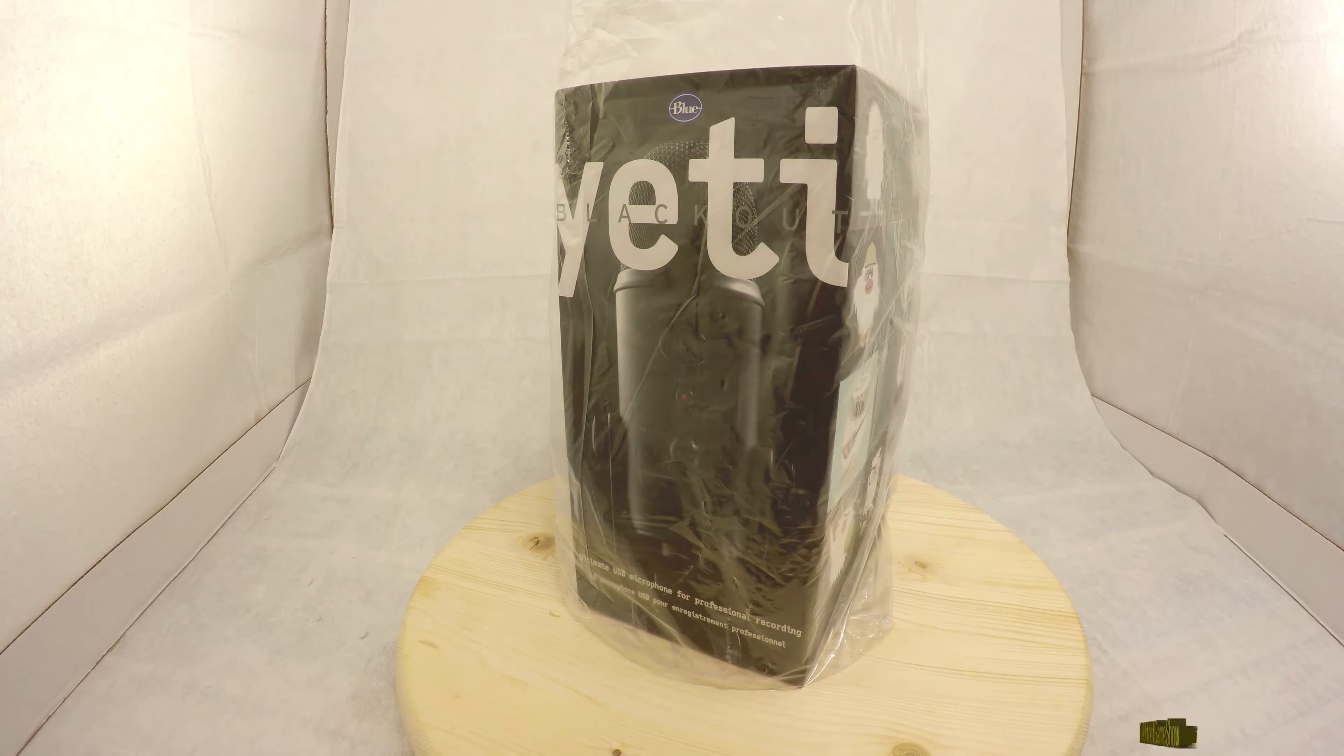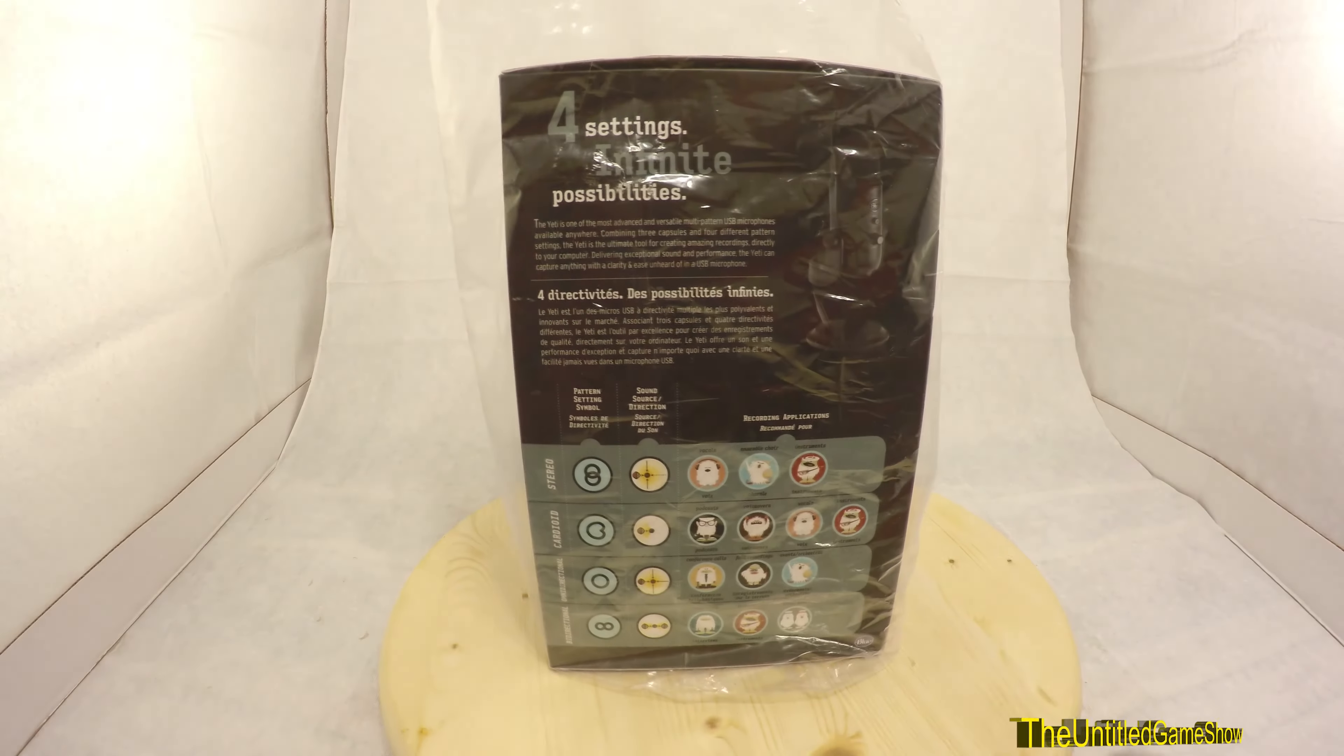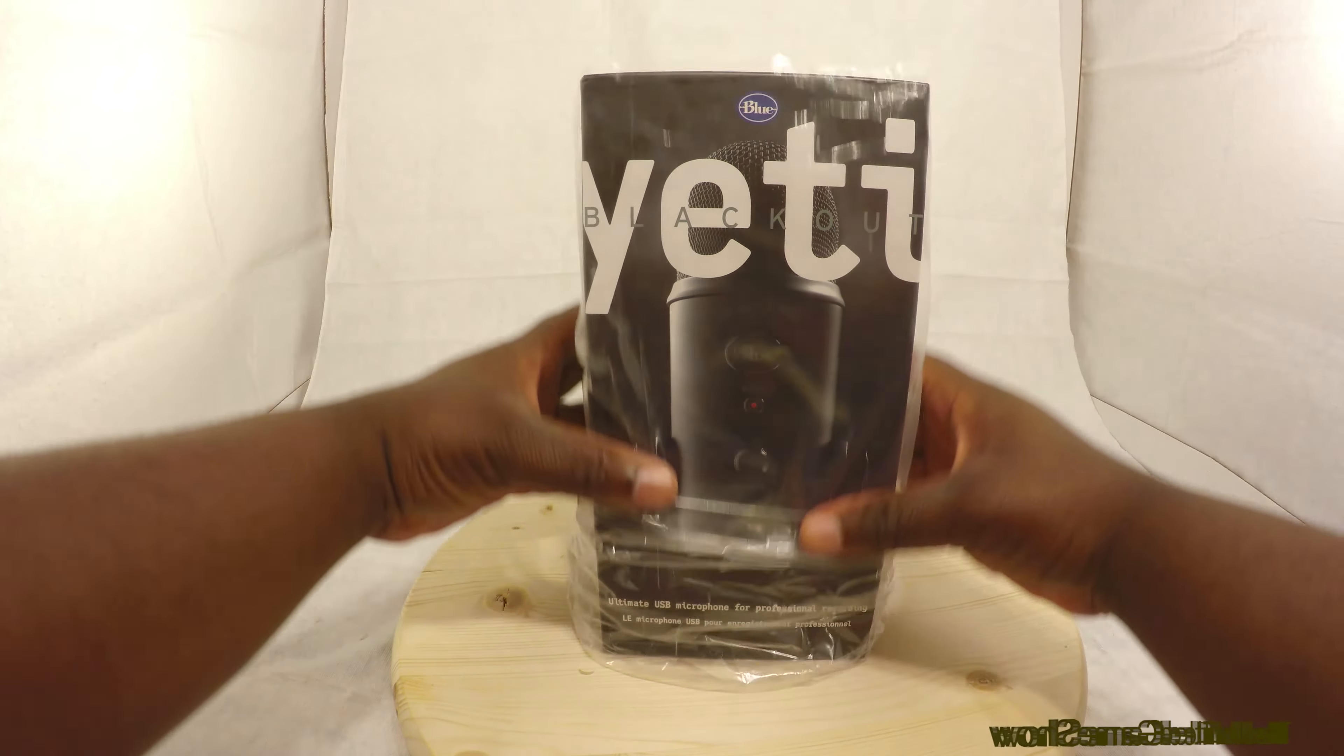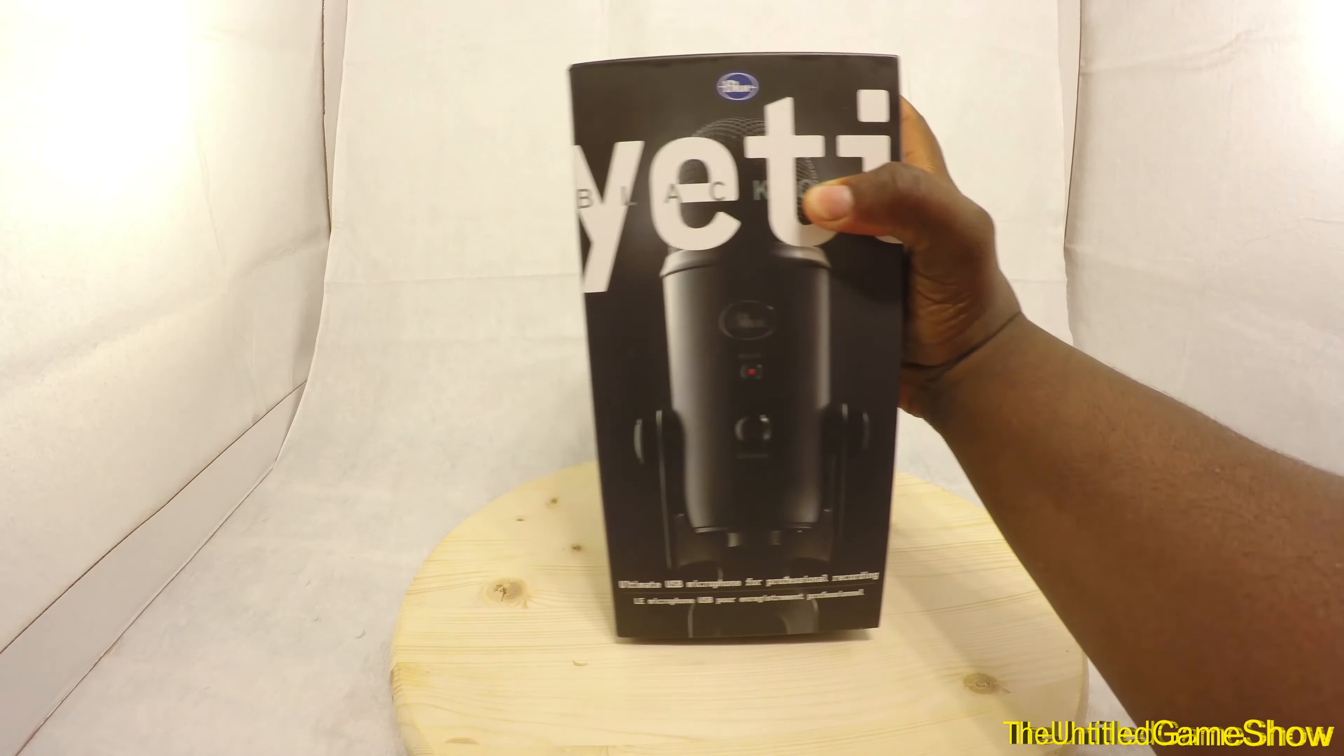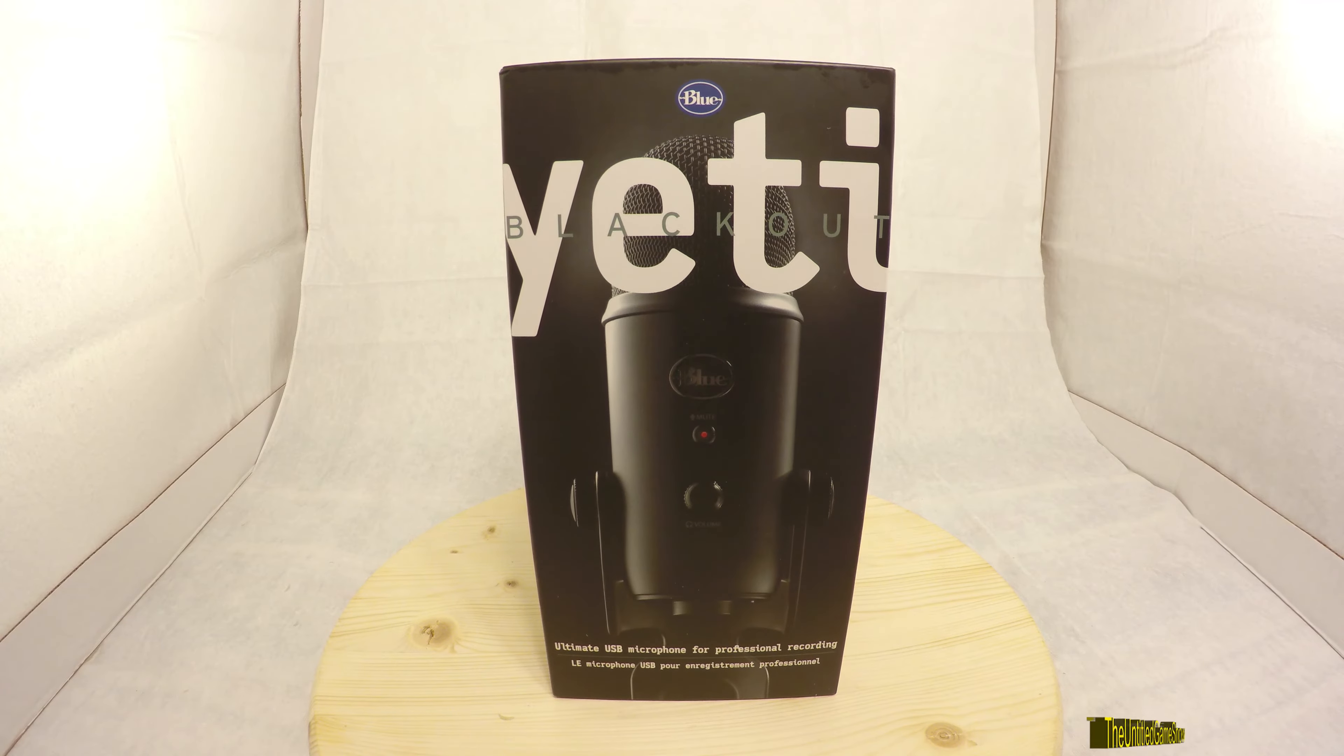Hey, what's up ladies and gentlemen? Beaky here with the Untitled Game Show, back once again with another product overview. Today we're going to be looking at the Blue Yeti Black Edition microphone. This is claiming to be the ultimate USB microphone for professional recording. Let's find out if this is great for YouTubers like me and you. If you guys want to pick this up, there will be links in the description to check out this product from both Amazon and eBay. Let's start off by looking at the front of the box.